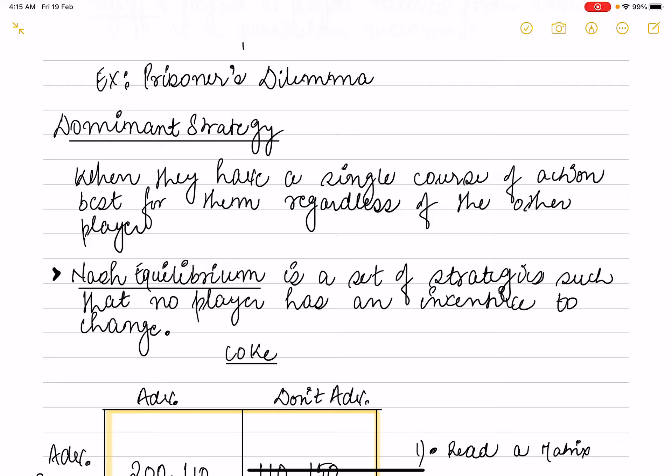If we talk about Nash Equilibrium, it is a strategy where no one has an incentive to change. Player One will see what Player Two will do, and whether they can get a better outcome or better payoff by changing. Nash Equilibrium is when a player keeps the other player's strategy in mind before taking a step.